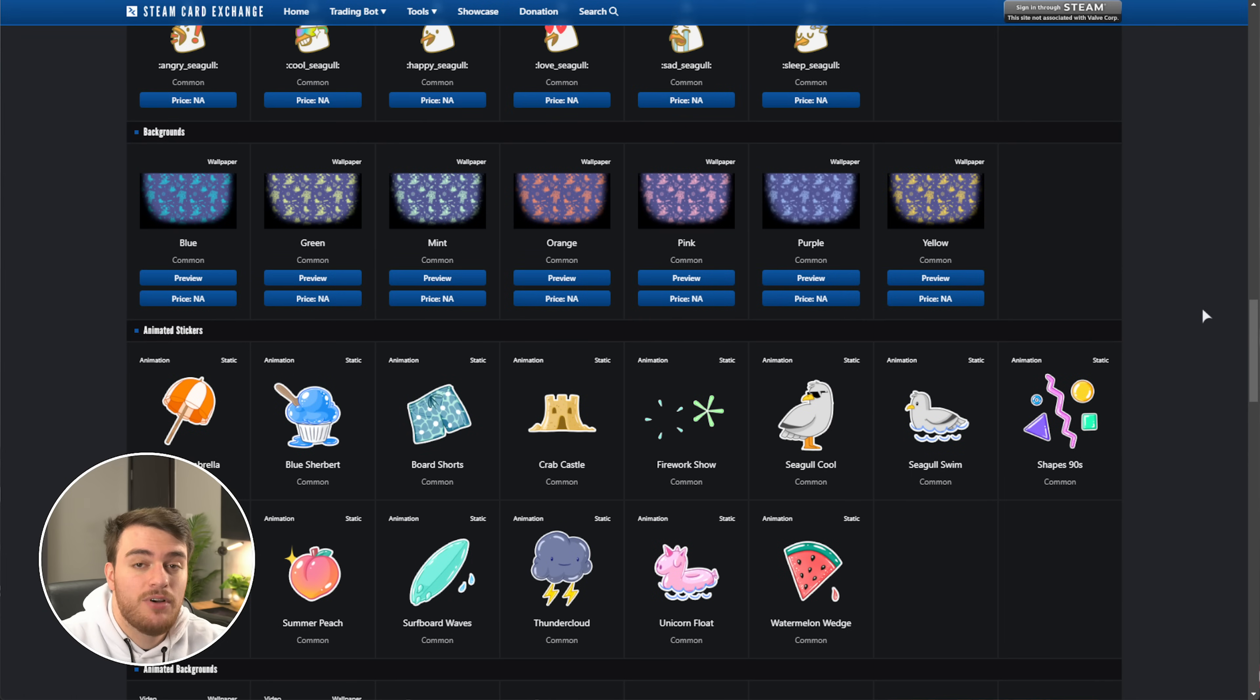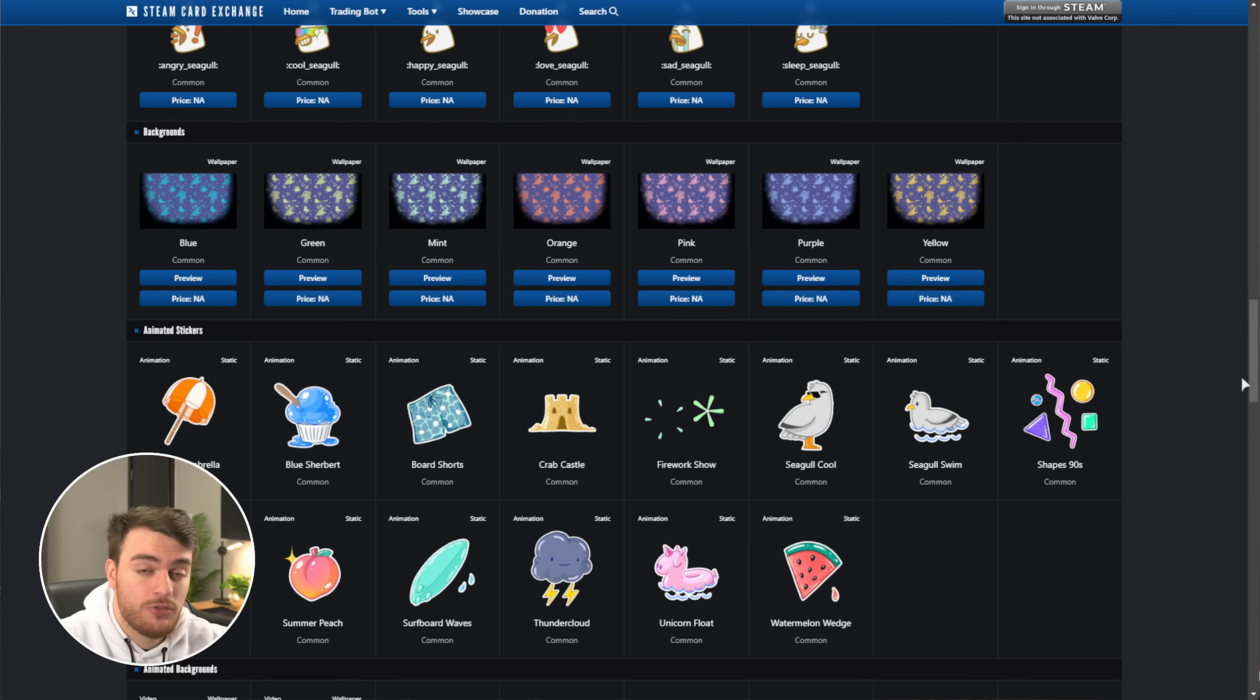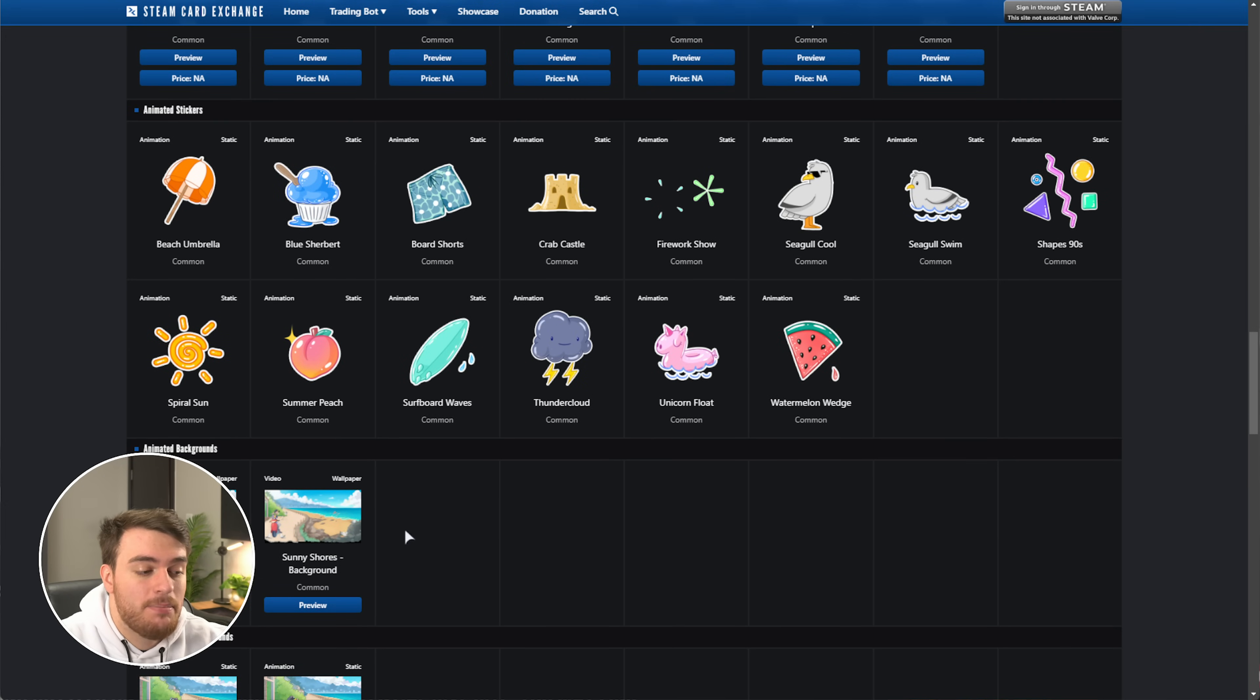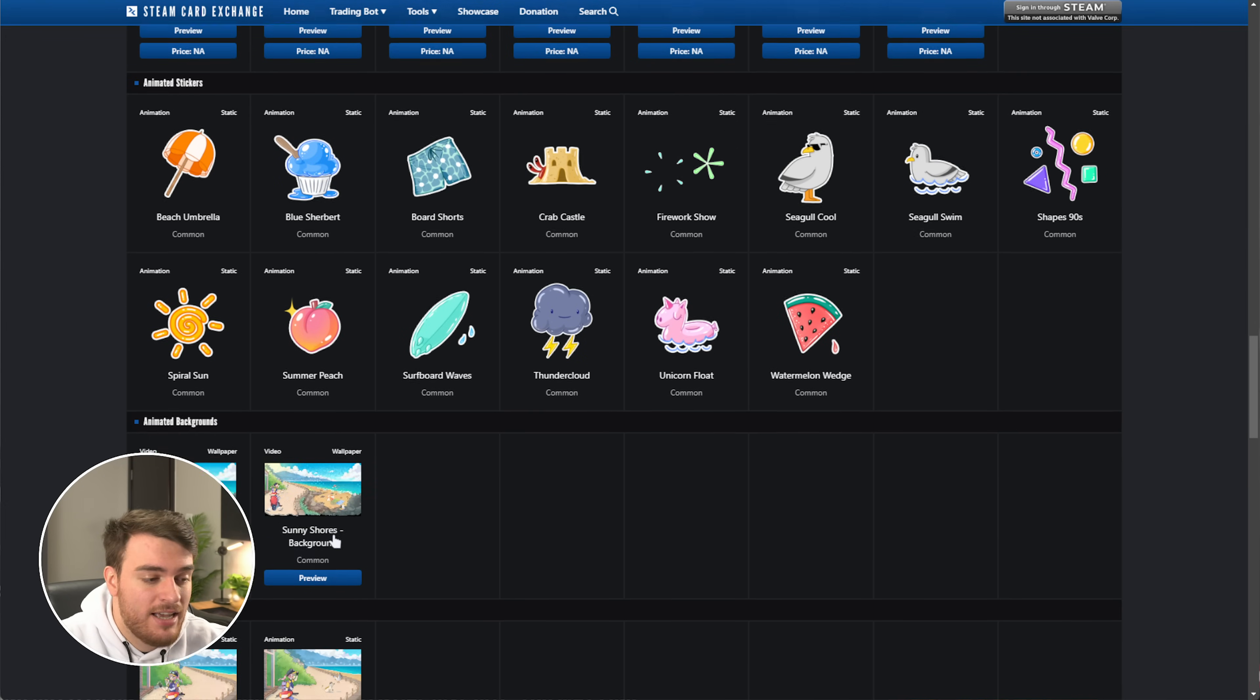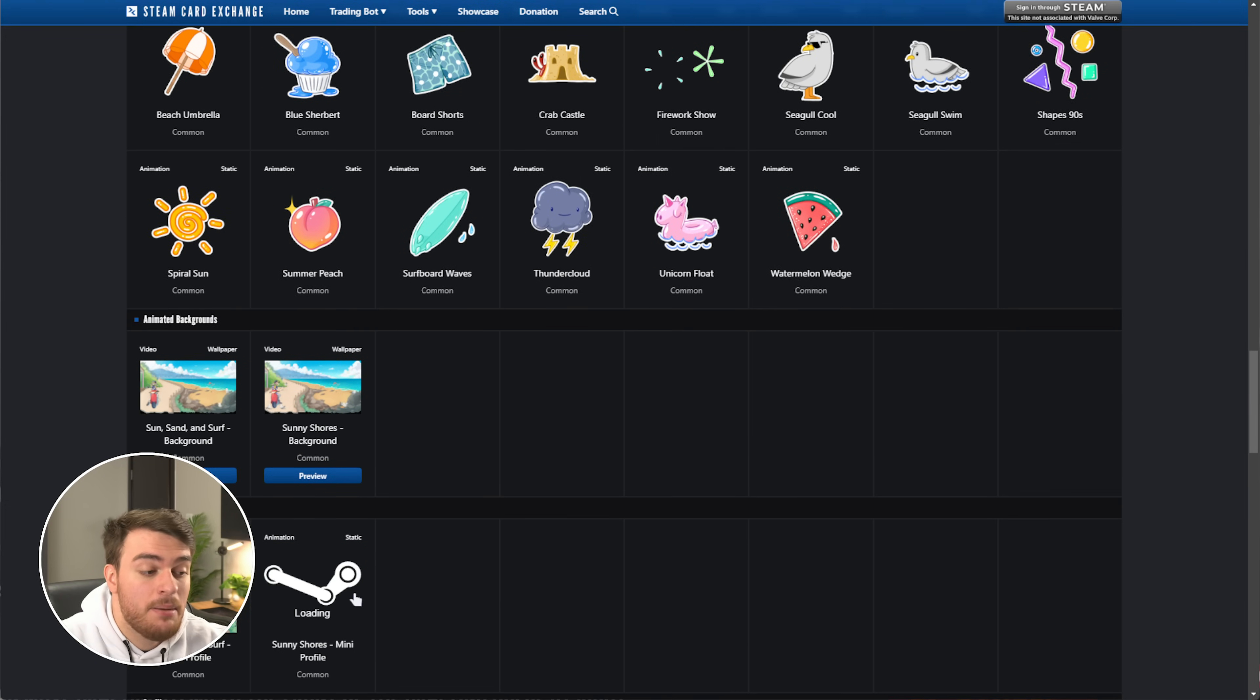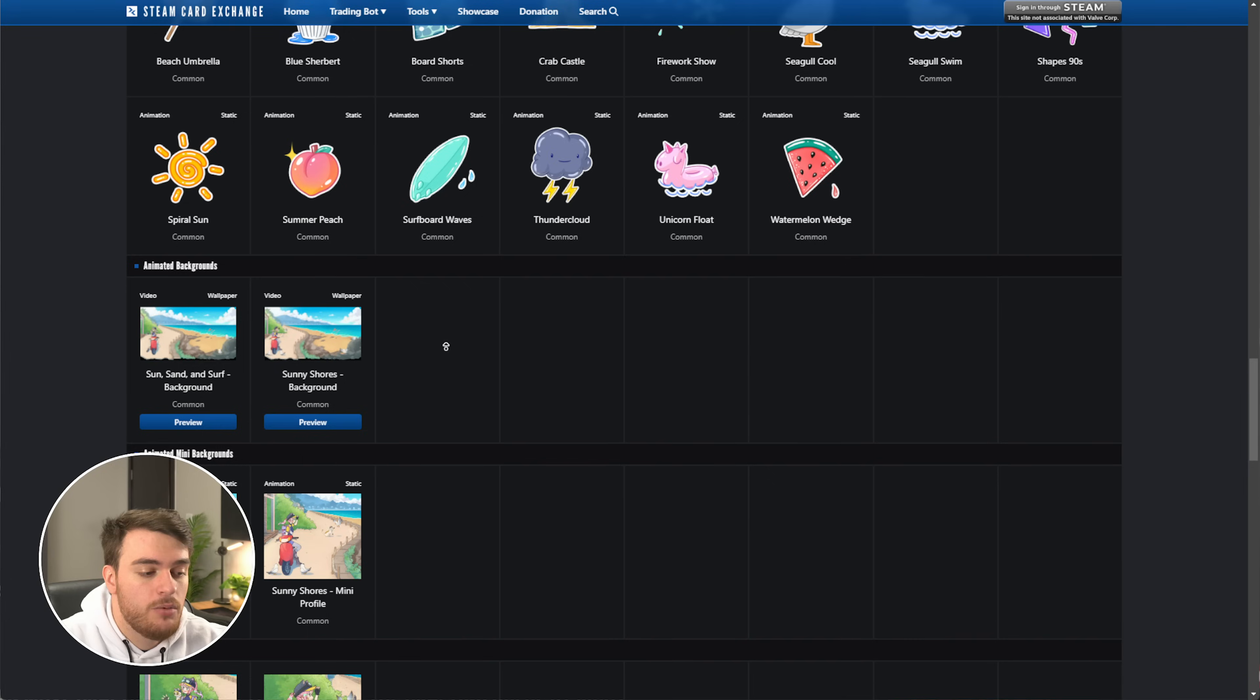If we scroll down further, we get some animated stickers, which we can get from the Steam store page, completely for free, I'll show you that in just a moment, and animated backgrounds as well, as well as animated mini backgrounds, which you can get from the Steam point shop.